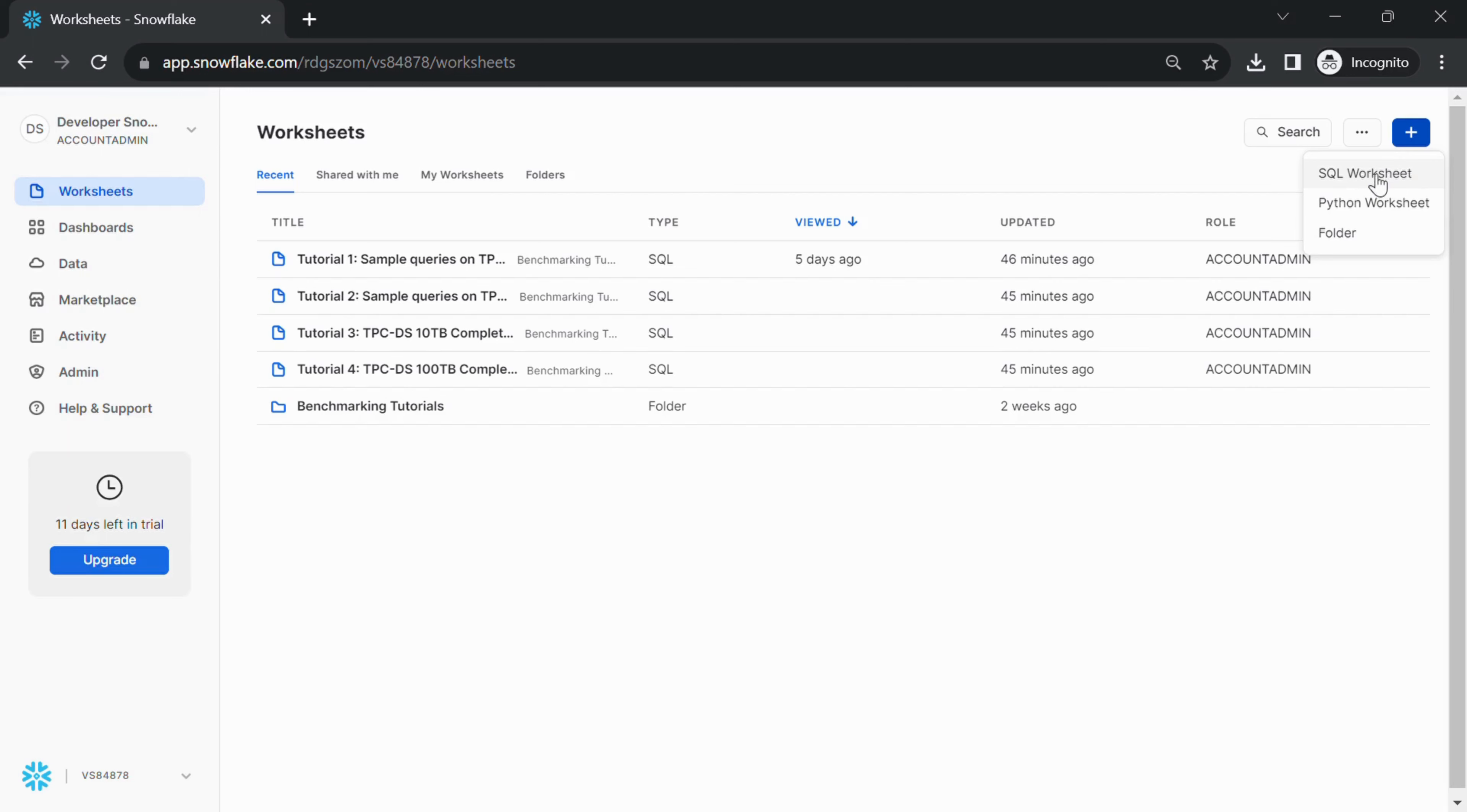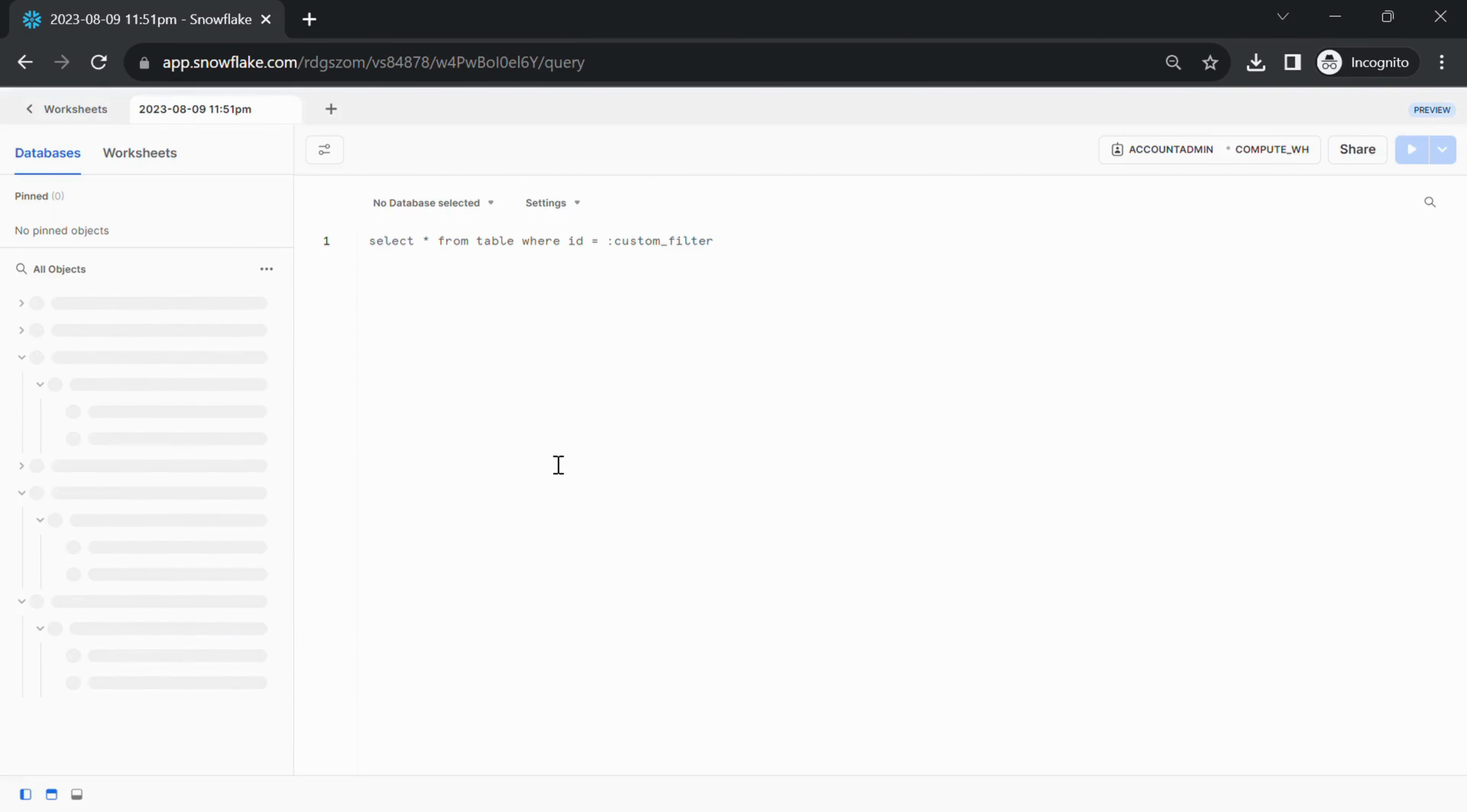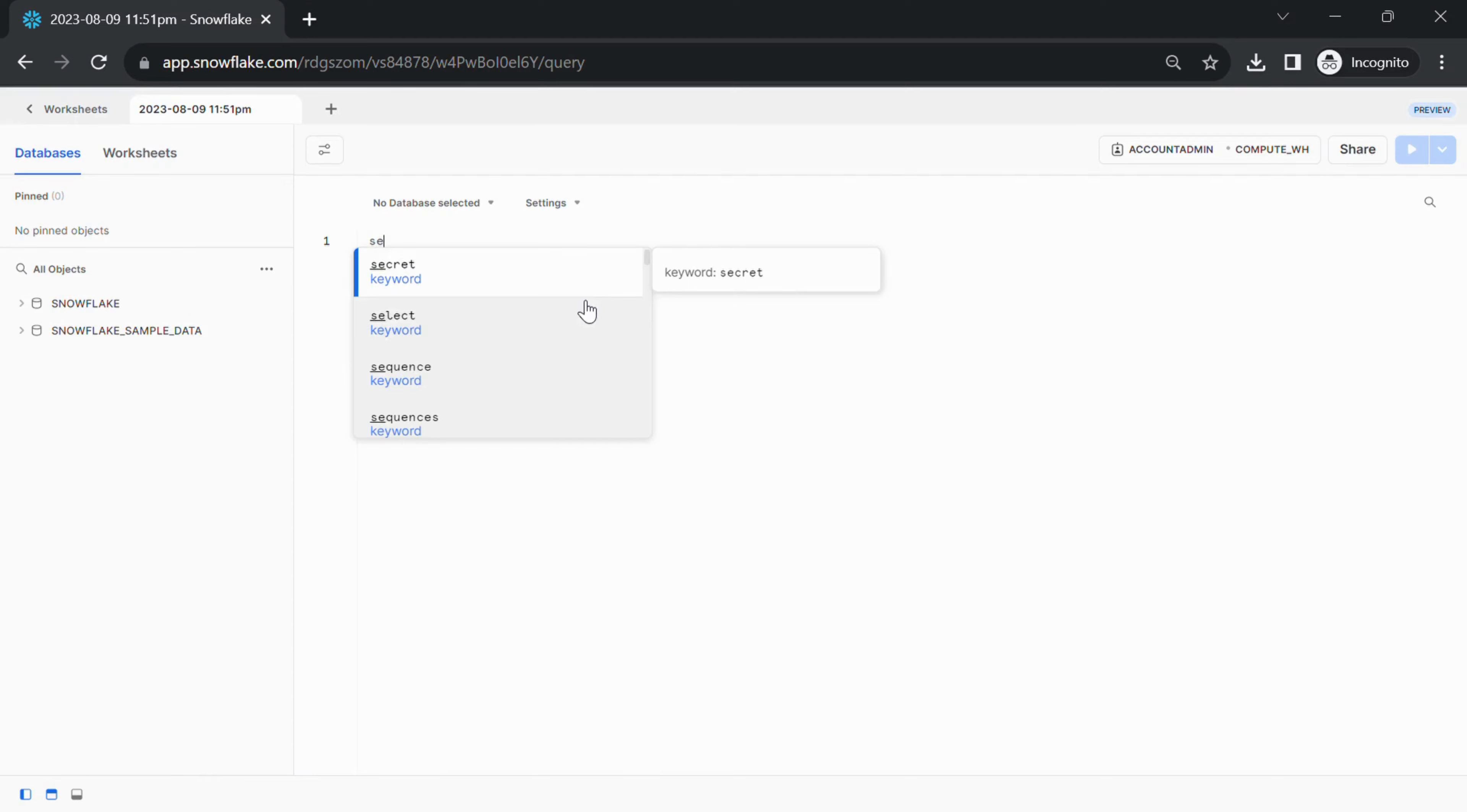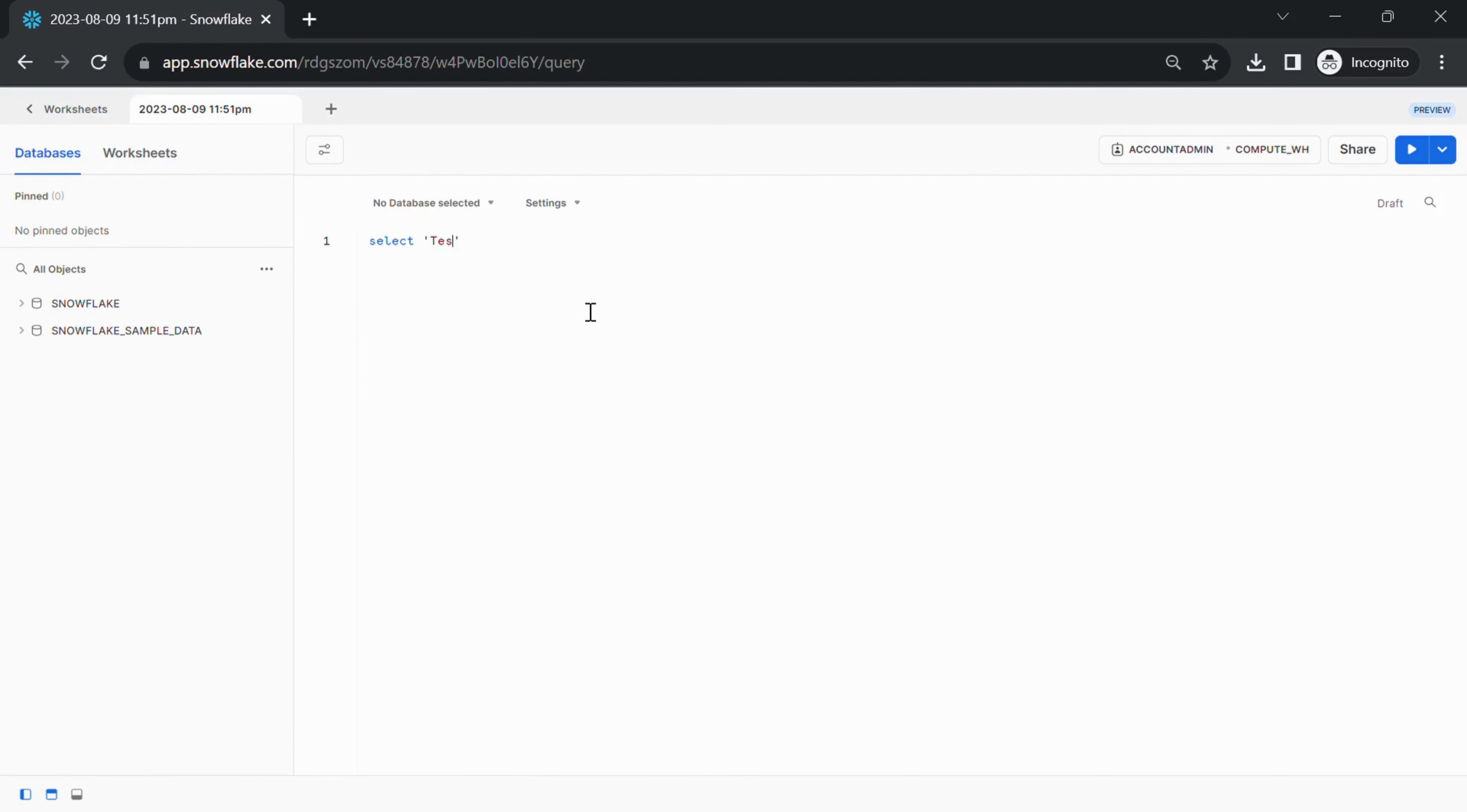Write and execute SQL. In the newly opened worksheet, you'll find an SQL editor where you can write your SQL queries. Write your query and click the Run button, usually represented by a play icon, to execute the query.